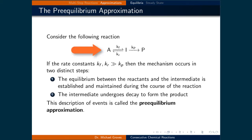Consider the following reaction. Some reactant A is in equilibrium with an intermediate I, which then decays to form product P. The rate constants for the forward and reverse direction for the equilibrium are Kf and Kr respectively, and Kp for the intermediate to convert to the product. If the rate constants Kf and Kr are much larger than Kp, then the mechanism occurs in two distinct steps. The first step is where the equilibrium between the reactants and the intermediate is established and maintained during the course of the reaction, and the second step is that the intermediate then undergoes decay to form the product. This description of events is called the pre-equilibrium approximation.